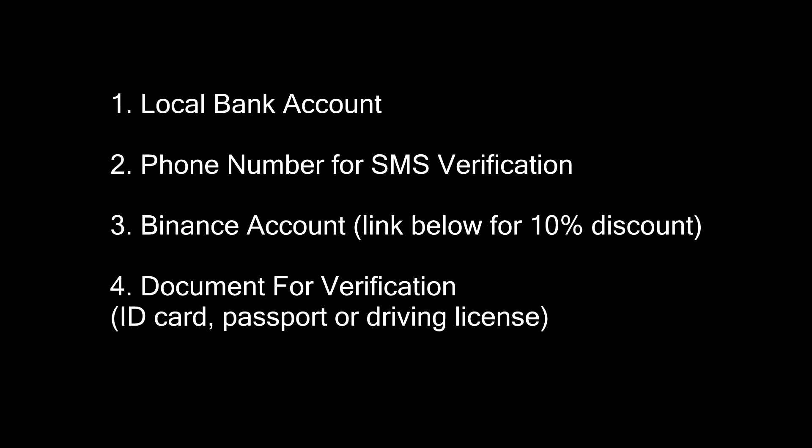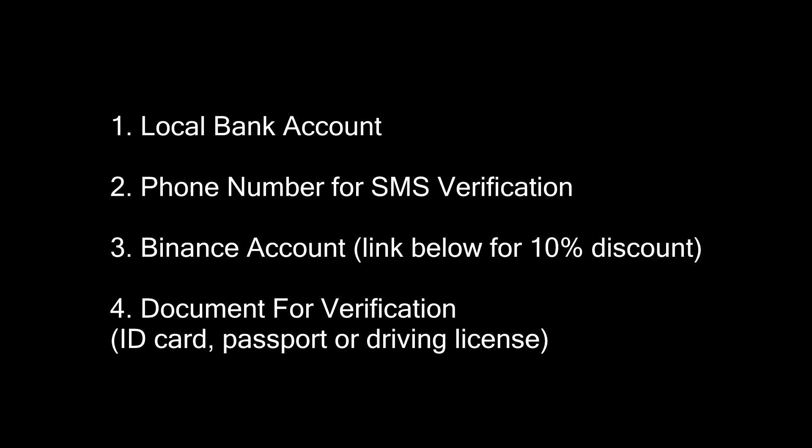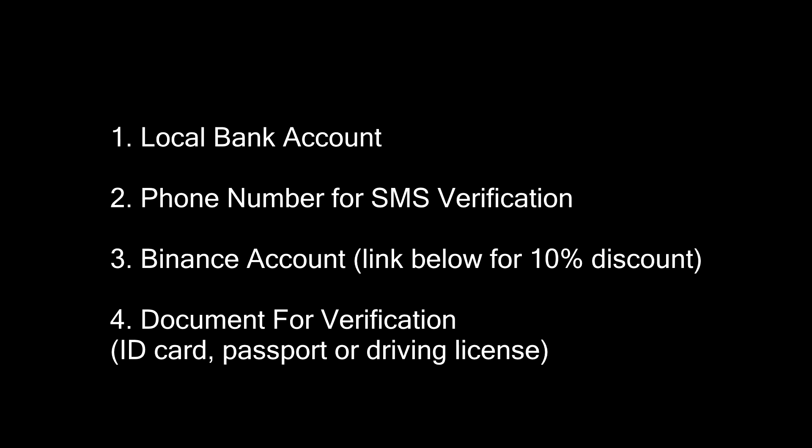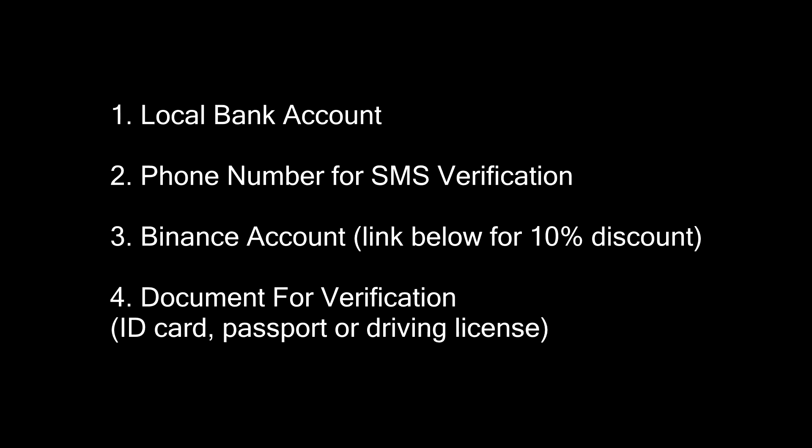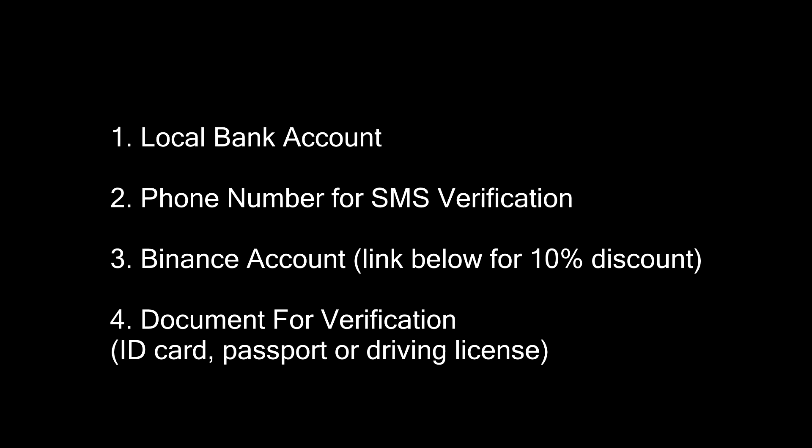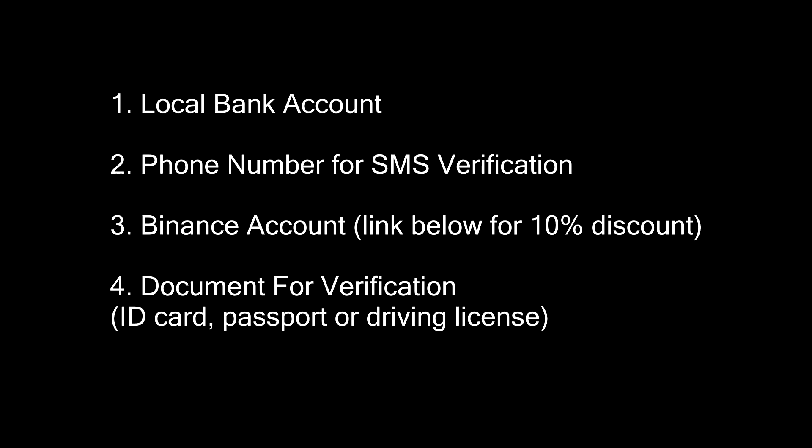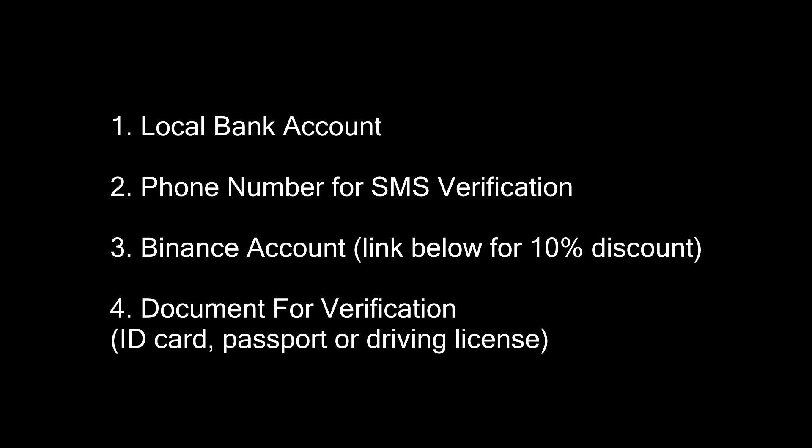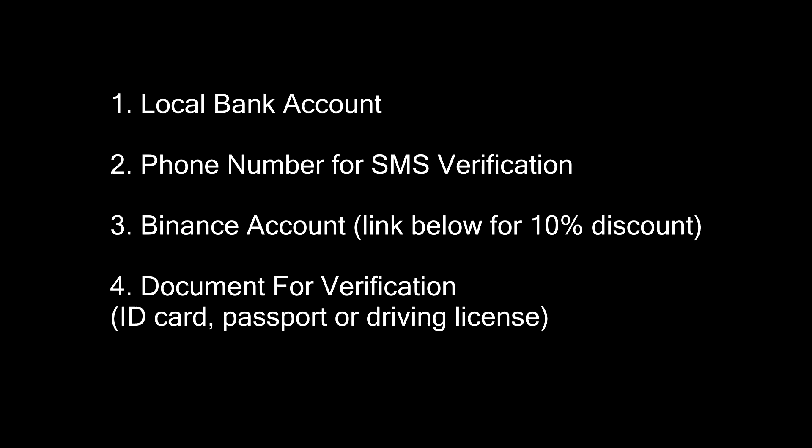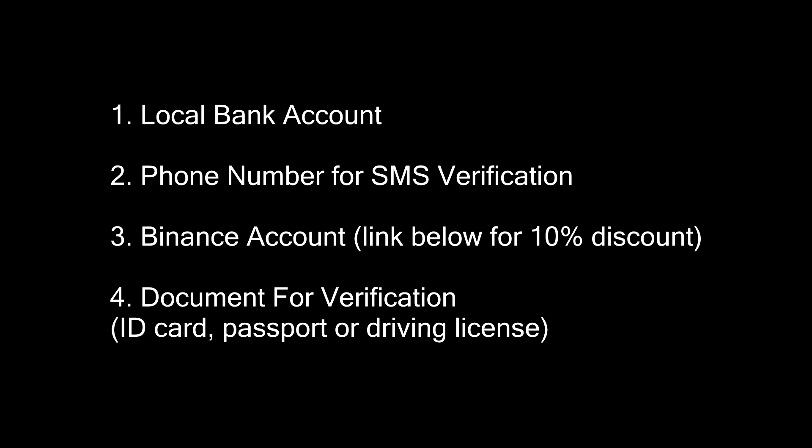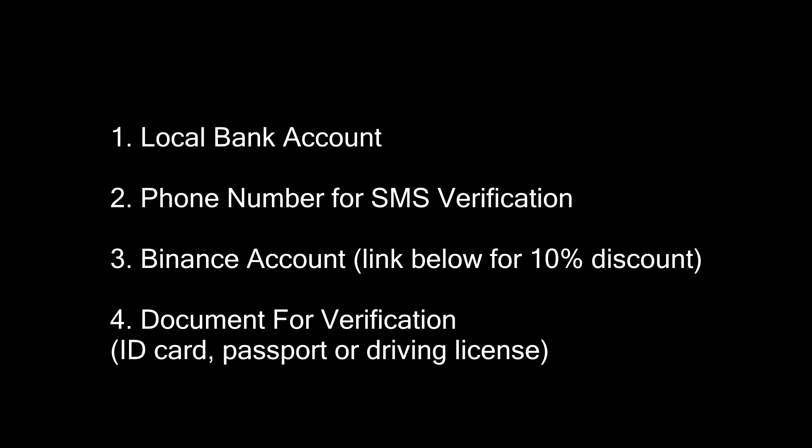Before we begin, you will need four things. A local bank account. A working phone number for SMS verification. A Binance account. Sign up with the link in the description to get a 10% discount for life. A document to verify your identity. It can be an ID card, passport or driving license.